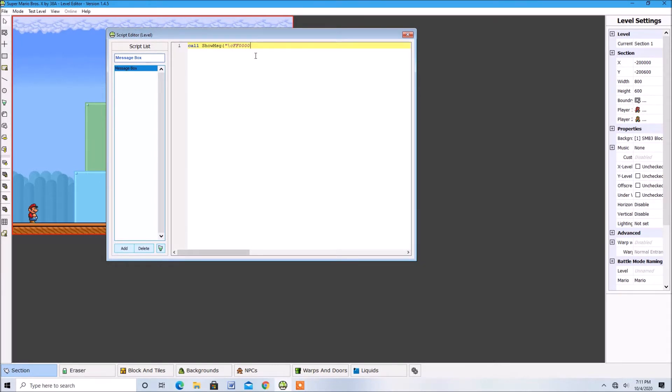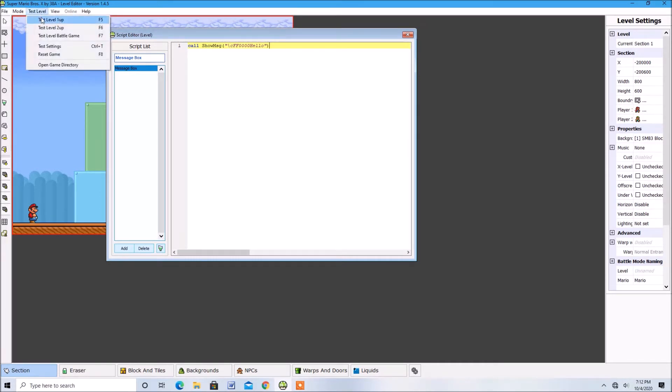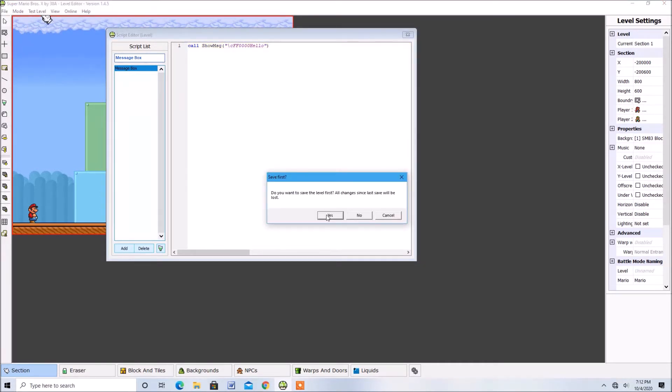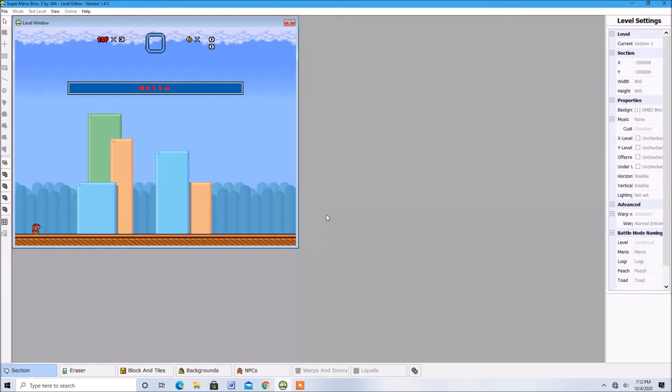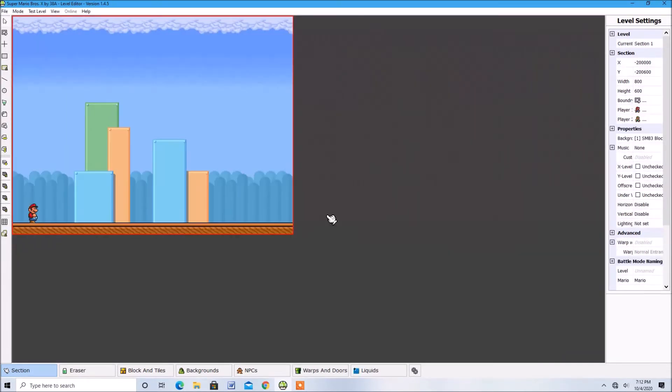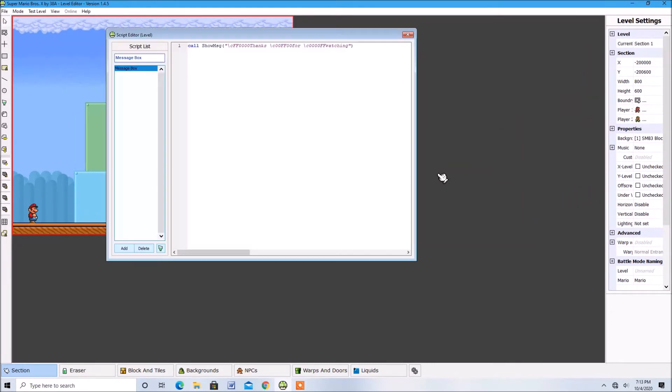Let's see. Let's test this out. Yep. You can also have multiple colors in one message like this.